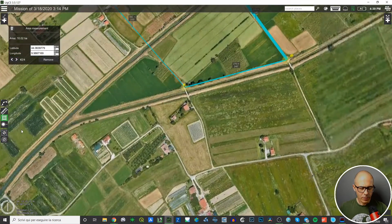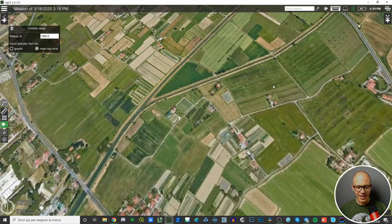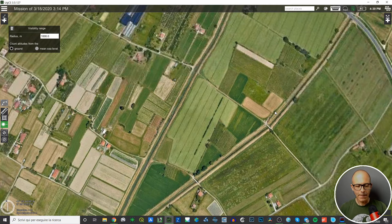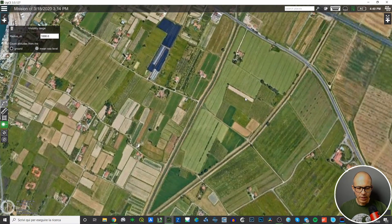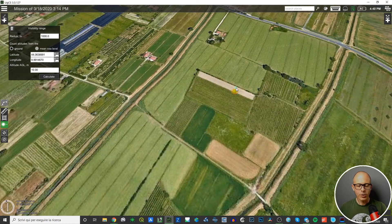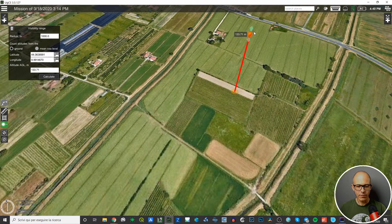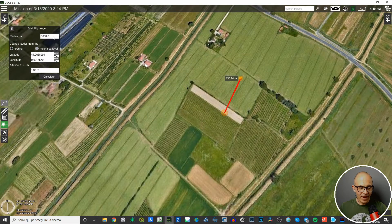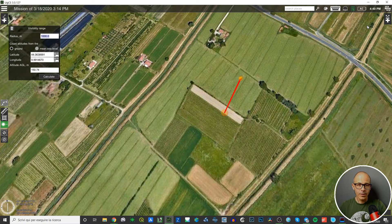Next, I want to show you the visibility range tool, which is quite nice. It allows you to see what visibility you may have from a certain point on the map. Double click on a point where you want to measure visibility — that defines your two-dimensional position. You can also raise your position up to whatever elevation you want. Then you define the radius of a circle that will be used for estimating the visibility — in this case, I'm going to use 1000 meters.